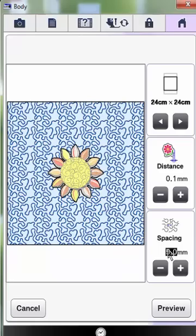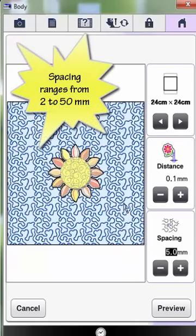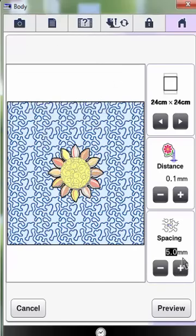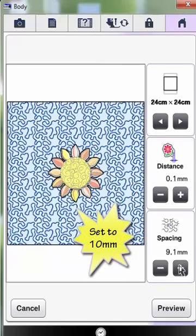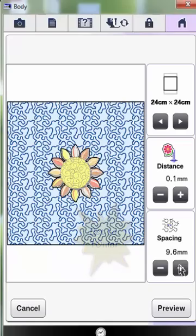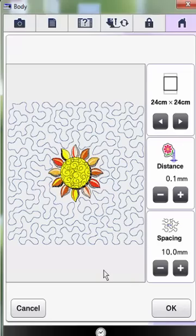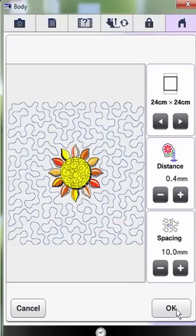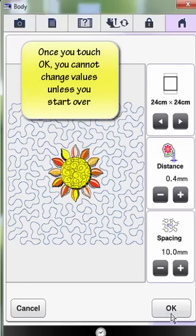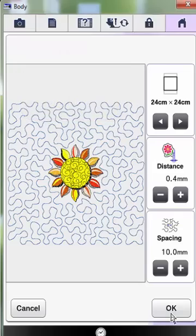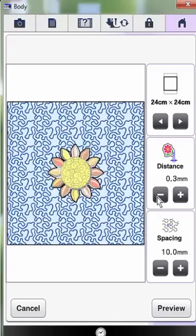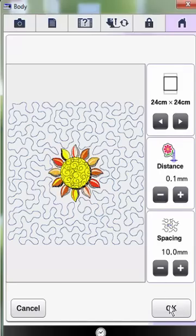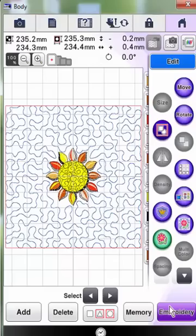The spacing value is the distance between the stippling lines. The value ranges from 2 millimeters to 50 millimeters. The default setting is 5. Let's set it to 10 for right now. You can preview your creation by touching the preview key. If you're not happy with the result, adjust the values and touch preview again. Please remember that once you touch the OK key to set the stippling on the design page, you can't go back and change any of the values. Let's set this back to 0.1. Click preview. Click OK.